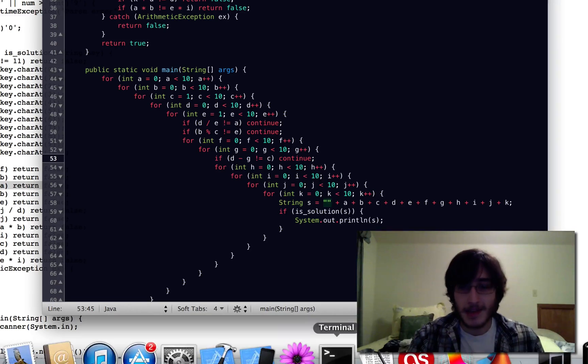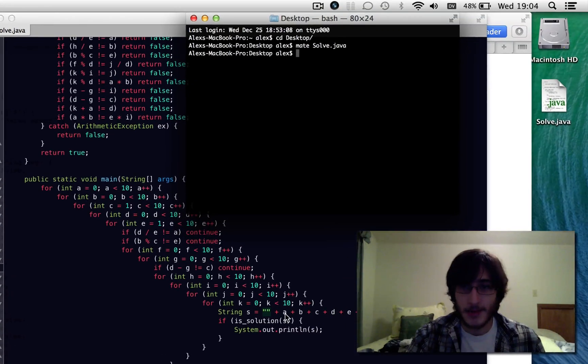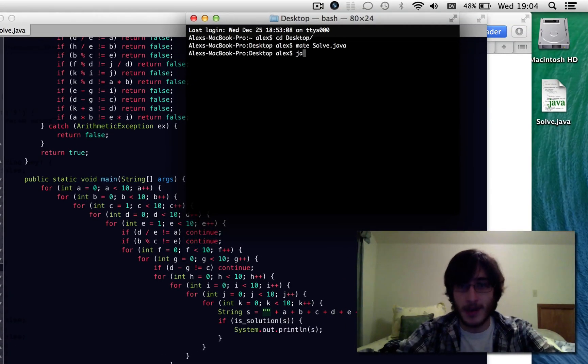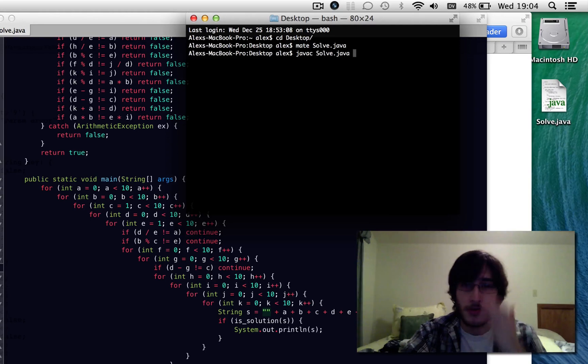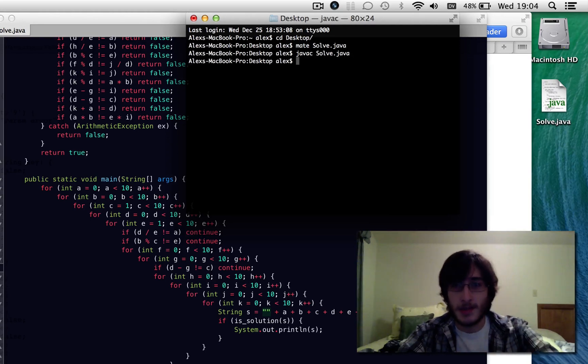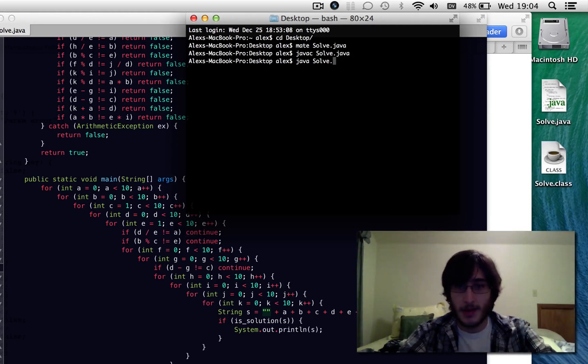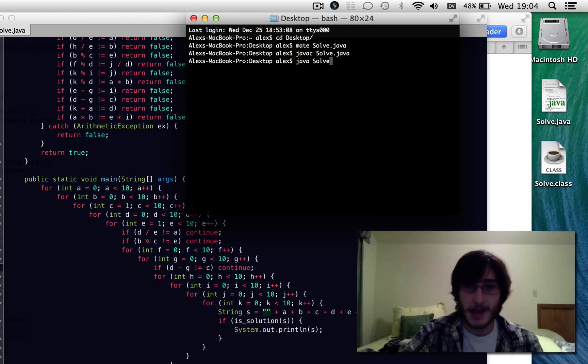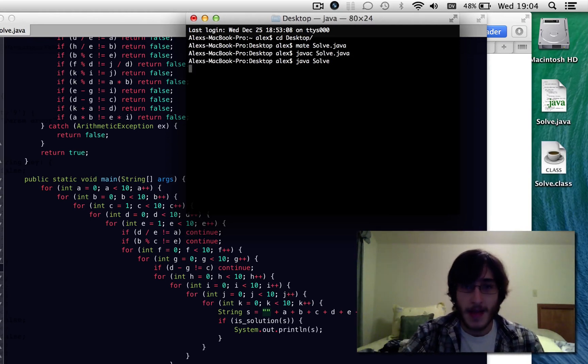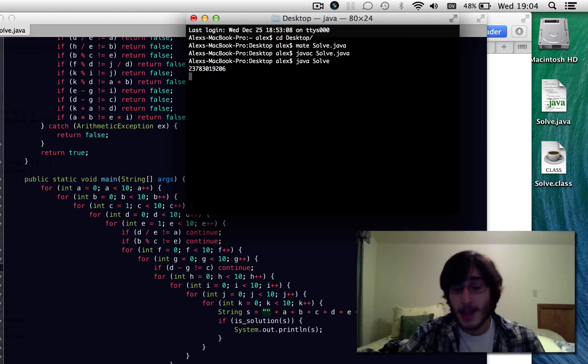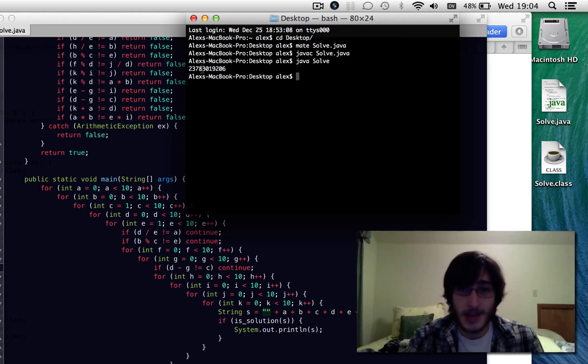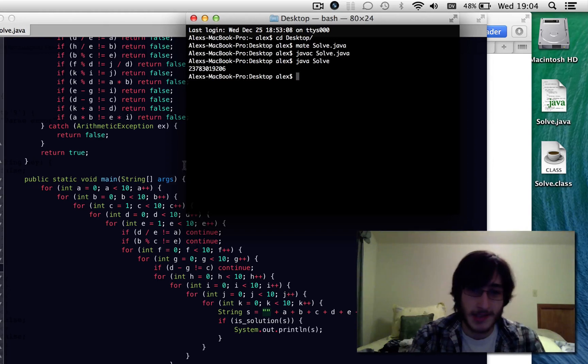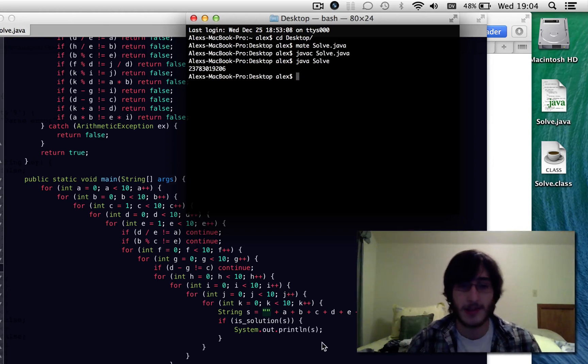Let's see the difference that it makes. I'm going to run this Java program and you should probably know how to run a Java program, but if you don't, these are the commands in terminal to do it. Run Java and then the class name. And let's see how long it takes. It took about a second to find the solution and then a couple more seconds to figure out that there were no other solutions.